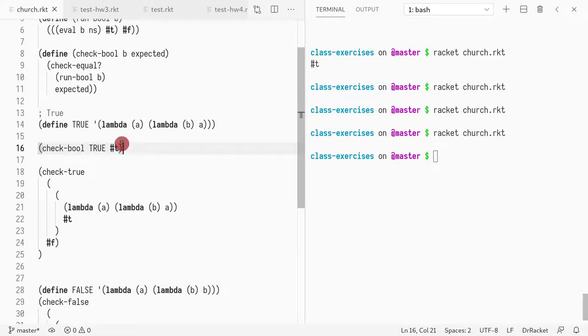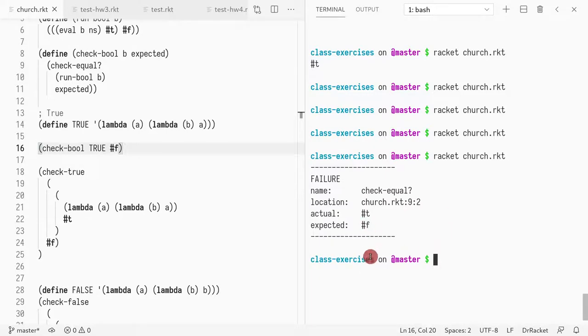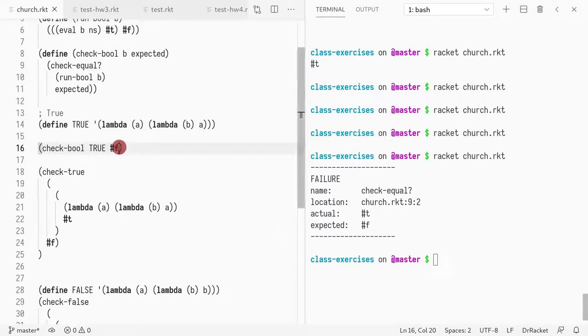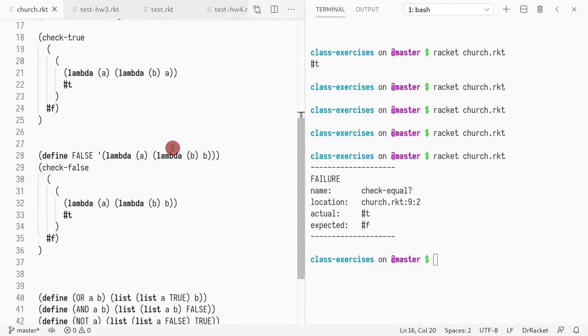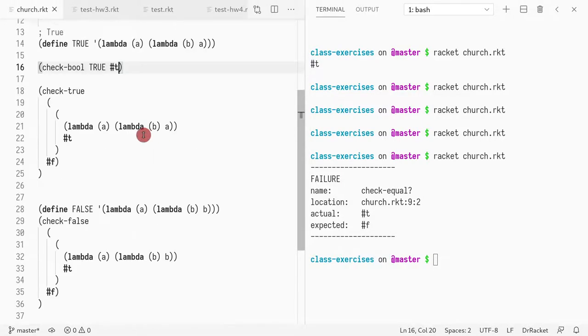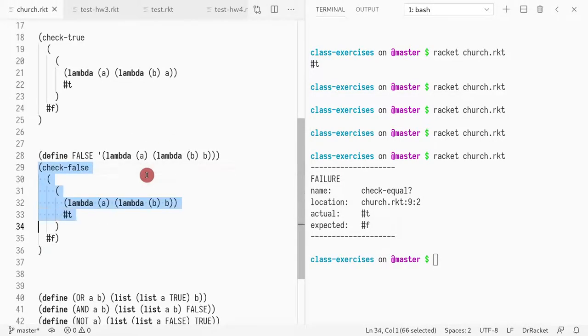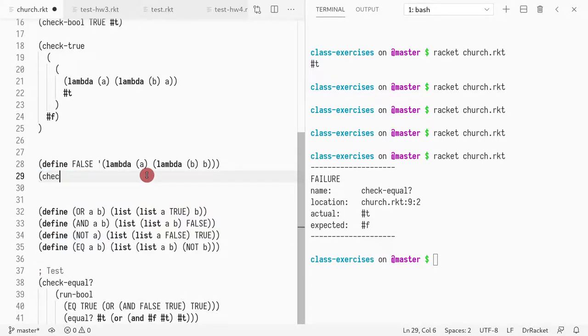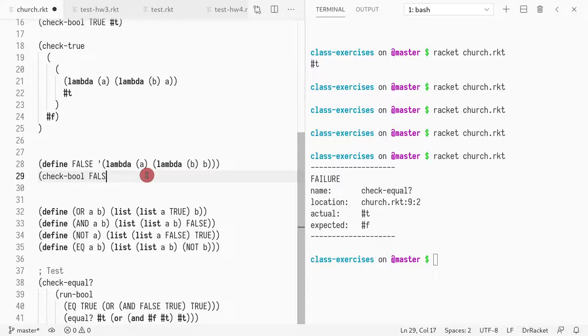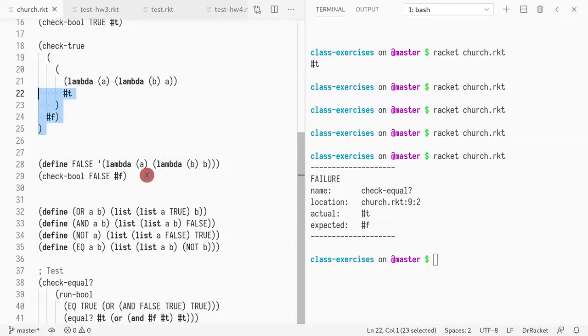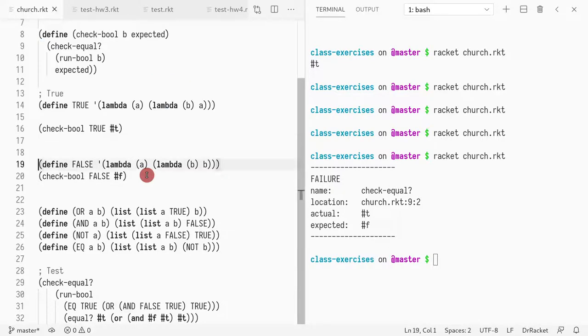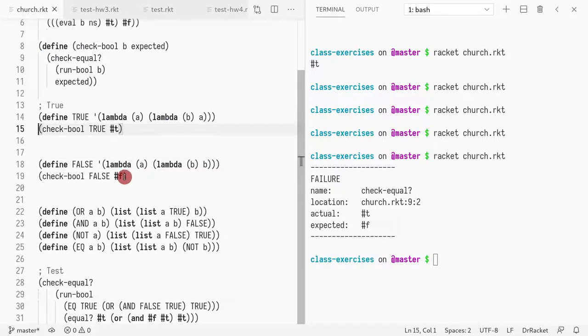I got this test working. And just so you believe me, if I write false, I should get an error. See, I got true, but I was expecting false. So everything is working as expected. So I can now replace this. I can do check-bool, pass false, and do false. I can remove this code now.